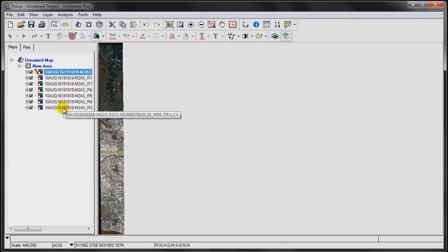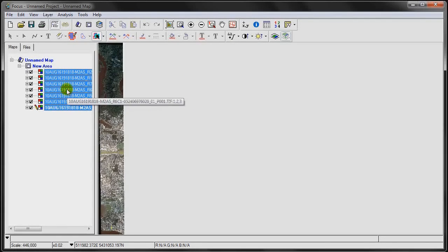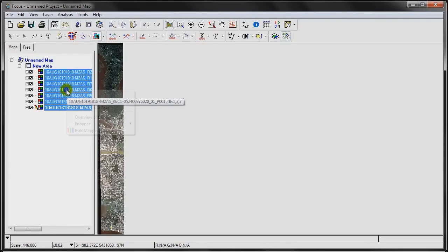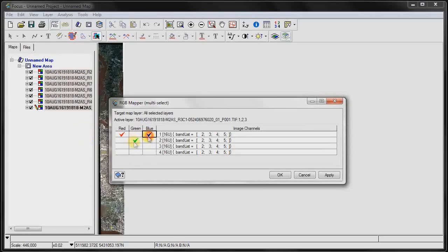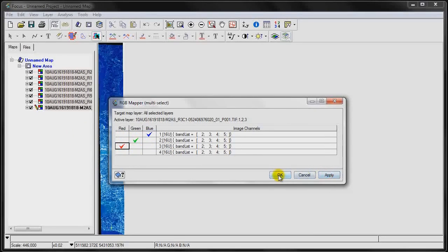Then the last thing we're going to do is select the images again, right-click on any one of the images, go to RGB Mapper, and change the orientation. Click Apply.